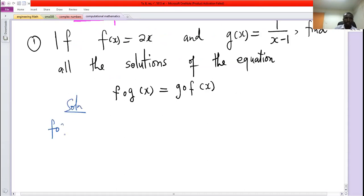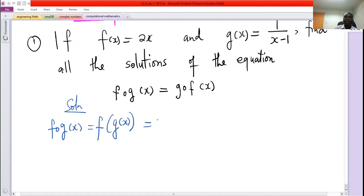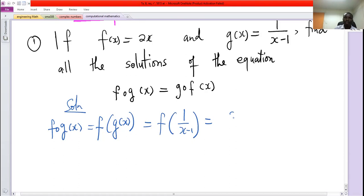f composed of g of x will be f of g of x. Now when you give f an x it multiplies that x by 2, so when you give it g of x, which is 1 over x minus 1, it will also multiply this by 2. So we'll get 2 over x minus 1. This is our left hand side of the equation.